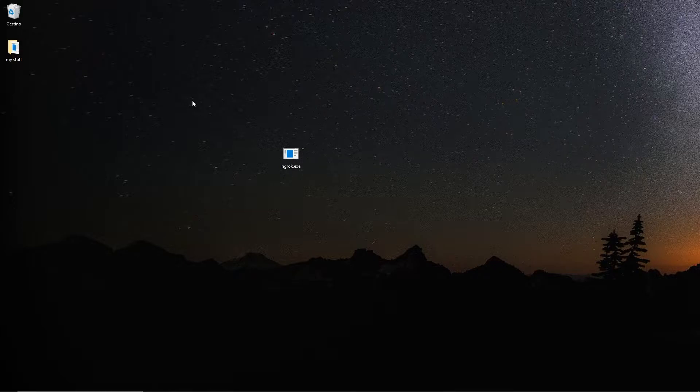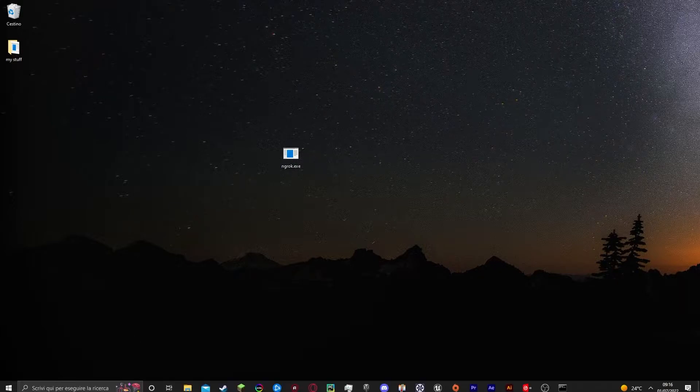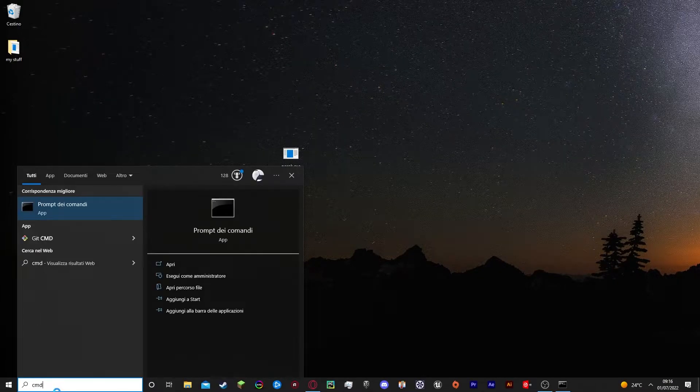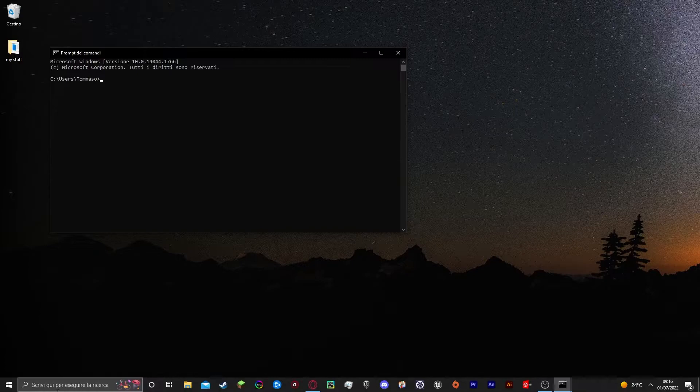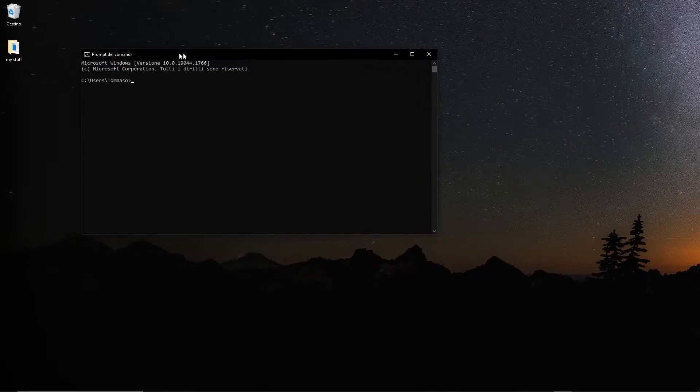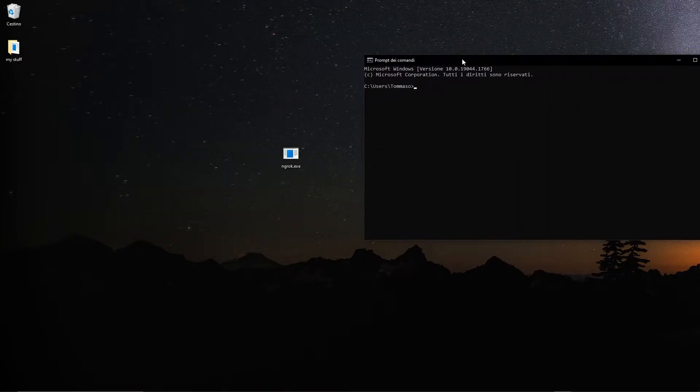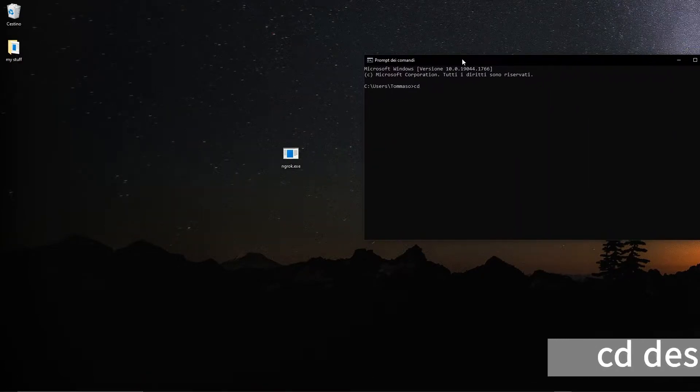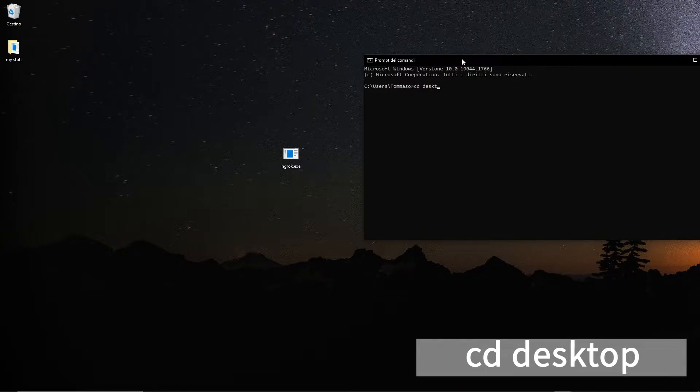Now, in order to actually use the thing, you need to type in cmd to get the command prompt up and running. Then type in cd desktop, just like I did.